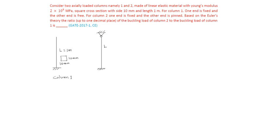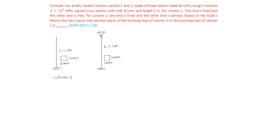This is also L equal to 1 meter. Same cross section, 10 mm by 10 mm. So now this is column 2.